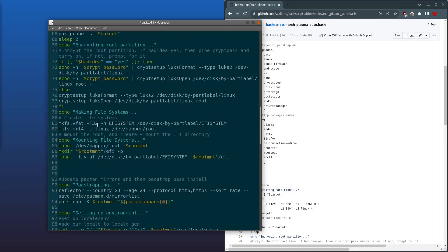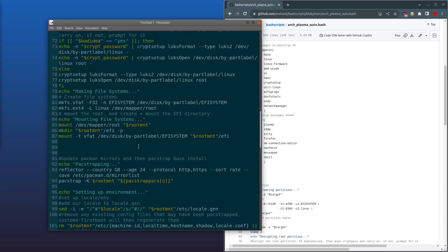And then it'll format the partitions using vfat FAT32 for the EFI partition and ext4 for the root partition. Then it's going to mount them. It's going to create the EFI folder and it's going to mount the EFI partition.